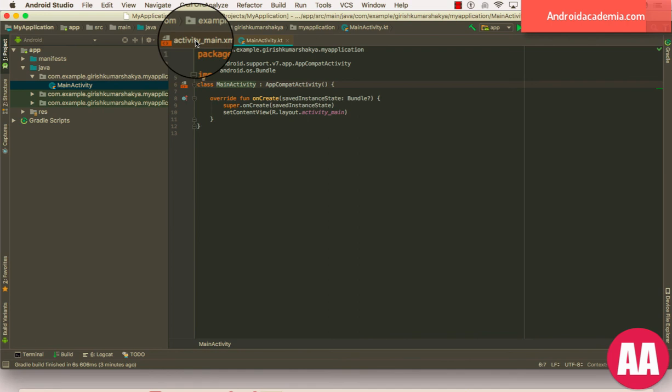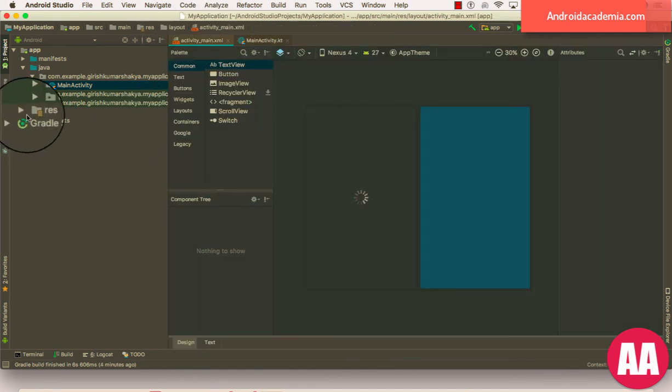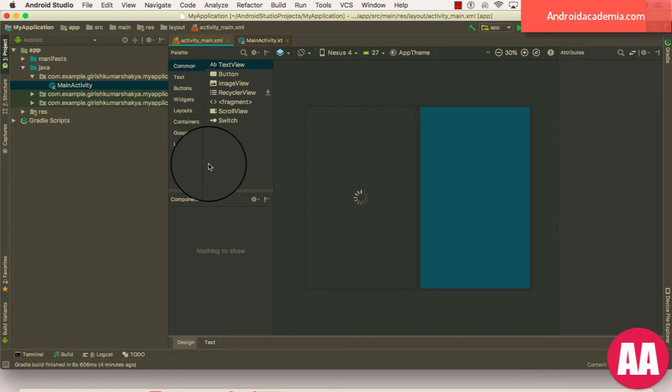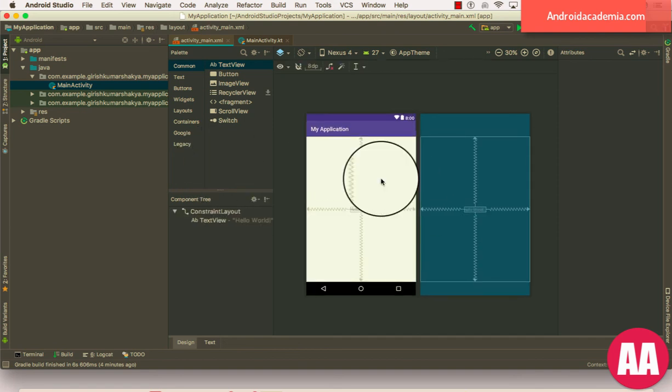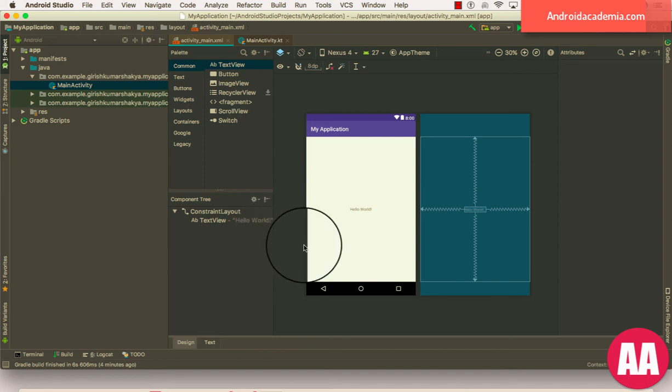And here activity_main, that is an XML. This is how an XML looks like. That's great. Let me run this. To run this app, my friend, we need to have an emulator.